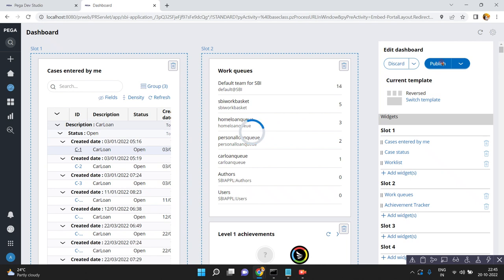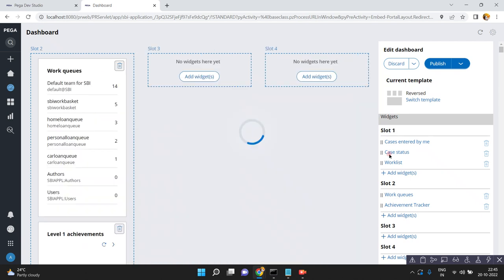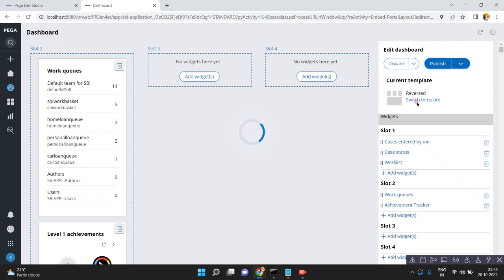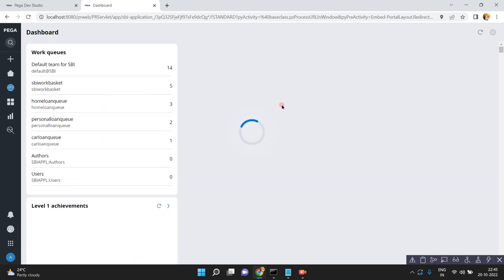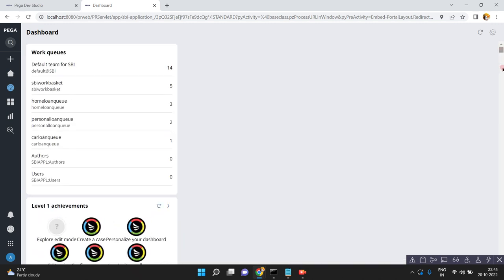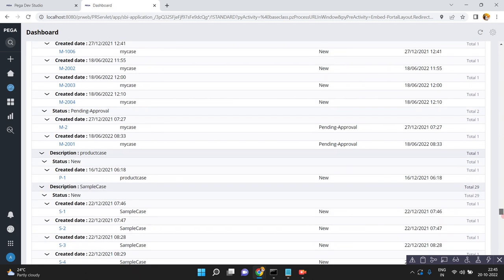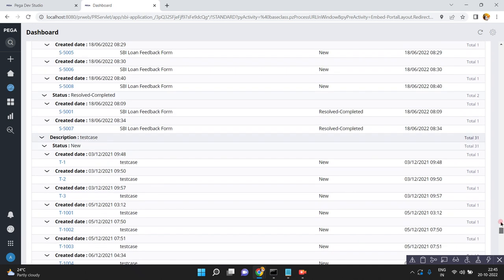Click publish. Now I have four slots — earlier we had two slots, now I have four: slot one, slot two, slot three, slot four. I just selected another template here, so like this you can also switch your templates.